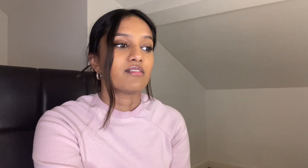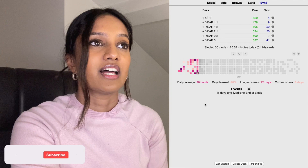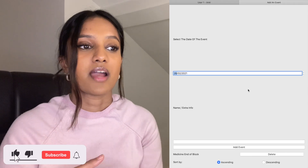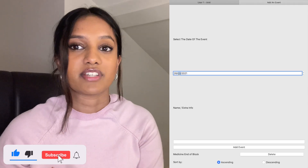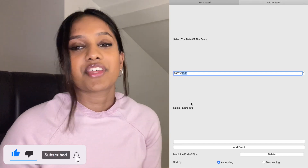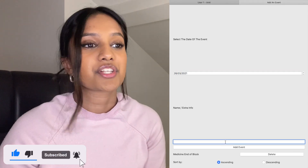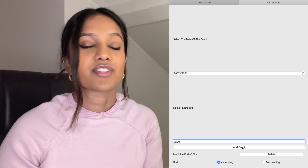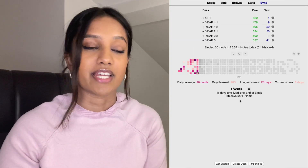The next one is Countdown to Events — in this case, exams. It's a random one I found and it's basically like a countdown timer but in terms of days. Nothing too exciting, it's just to remind you if you've got an exam coming up and to kind of scare you about how many days you have left.